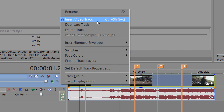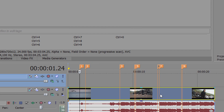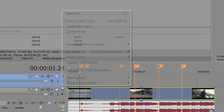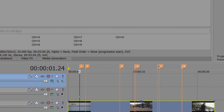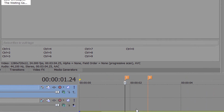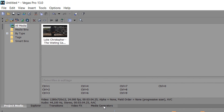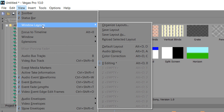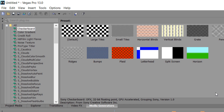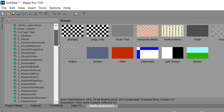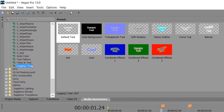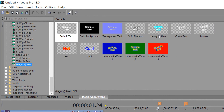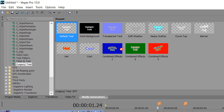Next we're going to right-click here and insert a new video track above the existing video track, then insert another one so you have two empty video tracks. Head over to Media Generators — if you don't see it, go to View > Windows Layout and select Default Layout. From there, scroll down until you see Legacy Text and select the text option with a checkered background, meaning there will be no background to the text.